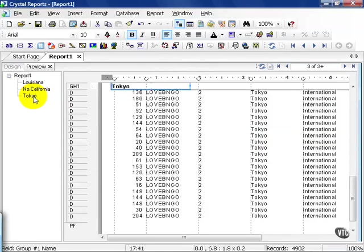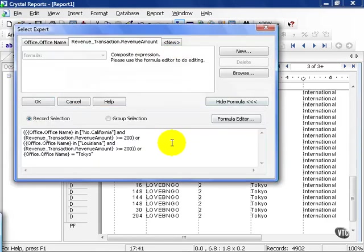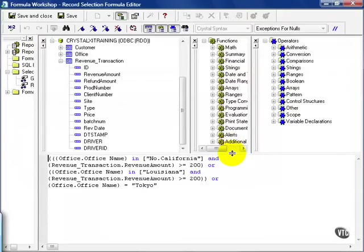It's final OR clause. Pull everything from Tokyo regardless of the amount. Now if I go in and I choose instead of OR at the Tokyo, and I choose AND.